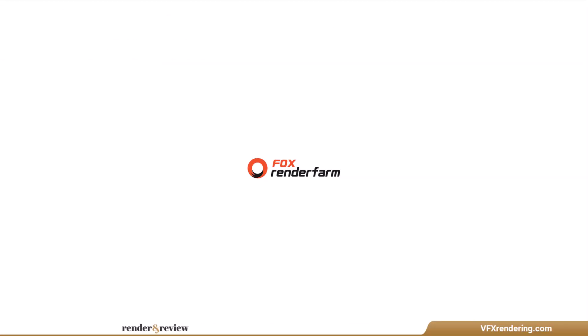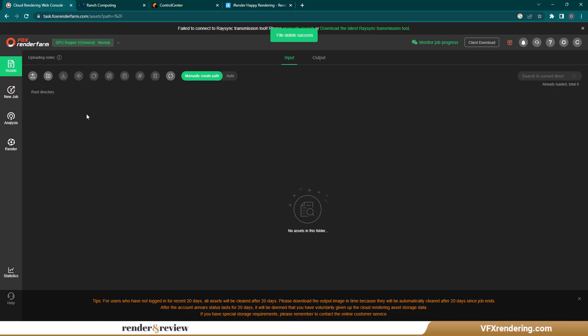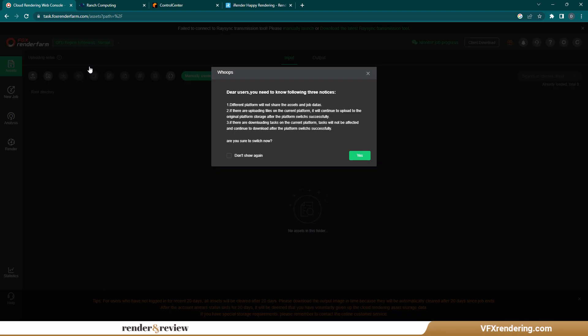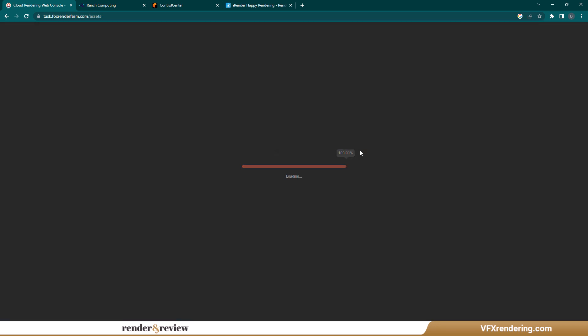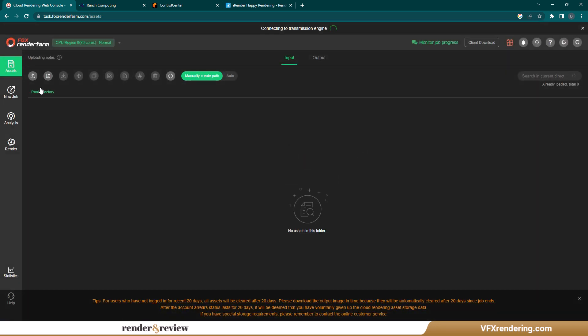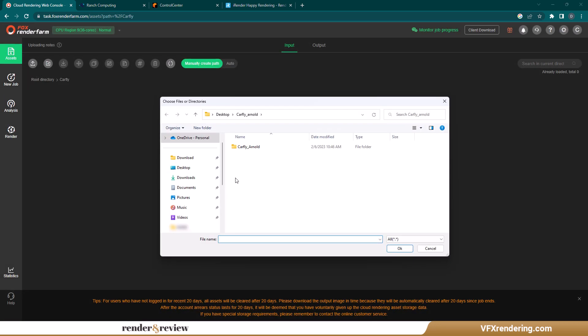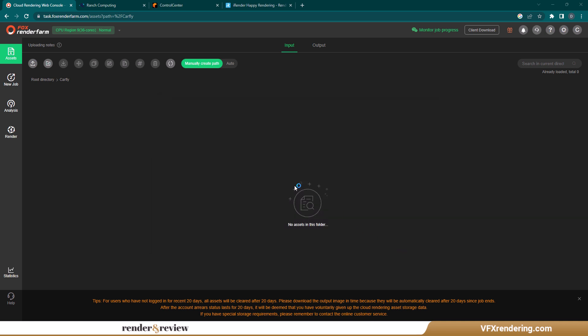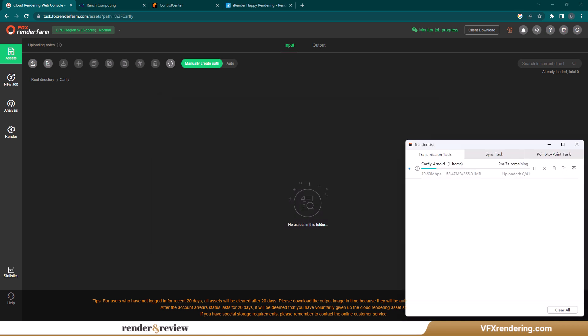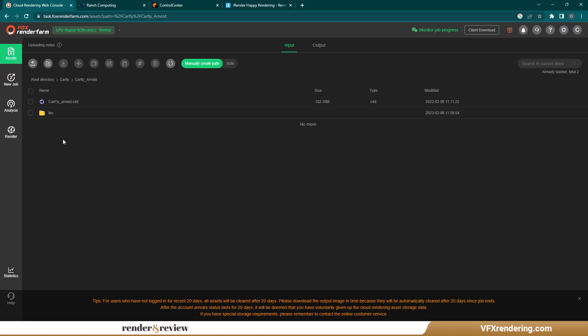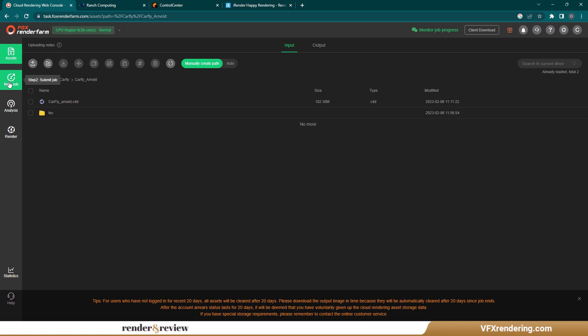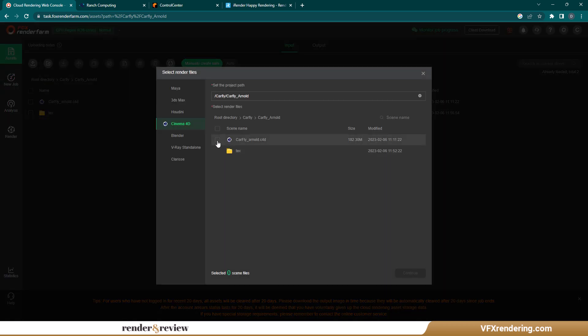The fourth render farm, Fox Render Farm. In the web submission, click to choose your CPU properties. There are six properties at Fox Render Farm. We go with CPU Region 9, 36 cores. Click Upload to upload your project. After uploading is finished, click New Job, Select Cinema 4D and the Render File, and Continue.